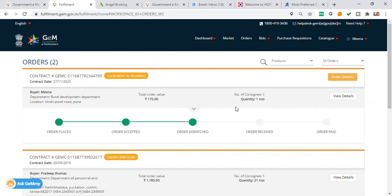We will make a video about how the order is received and how the order payment works in our next video. If you liked our video, please like and share the video. Don't forget to subscribe to our channel. Thank you.